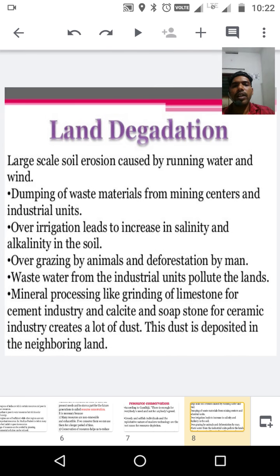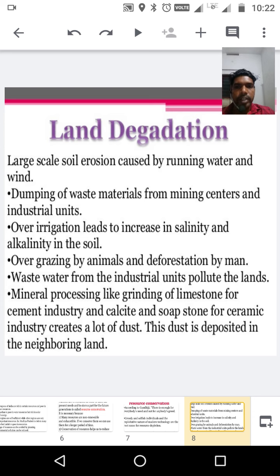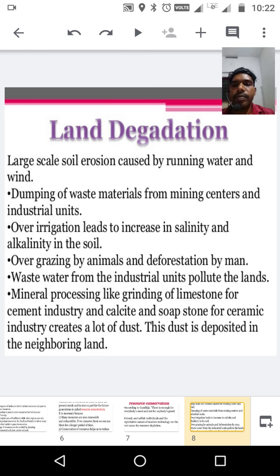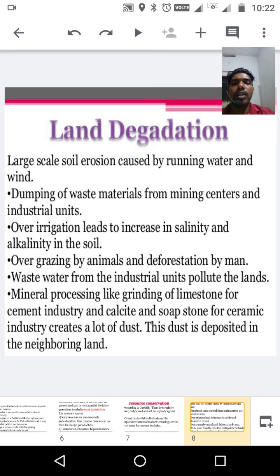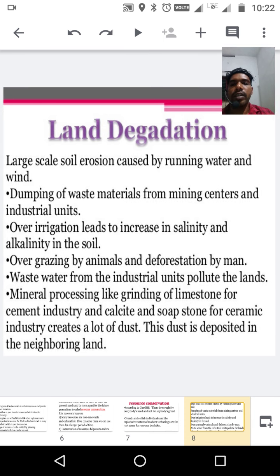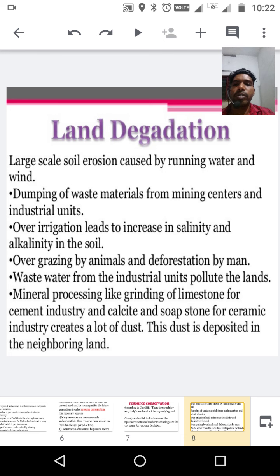Next one: land degradation. First cause is large-scale soil erosion caused by running water and wind. Now in India, land and air resources are depleted because of large-scale running water and wind erosion. Second cause: dumping of waste materials from mining centers and industrial units. These waste material dumps cause land degradation.